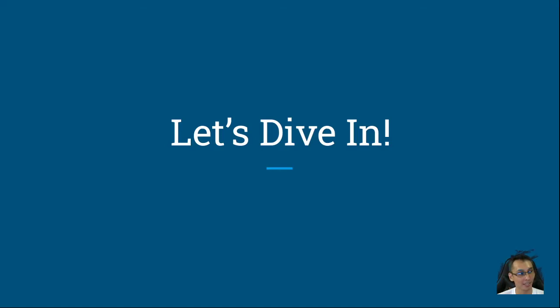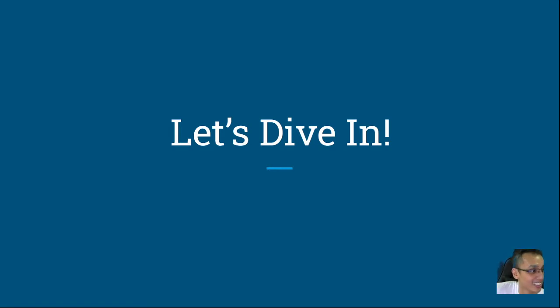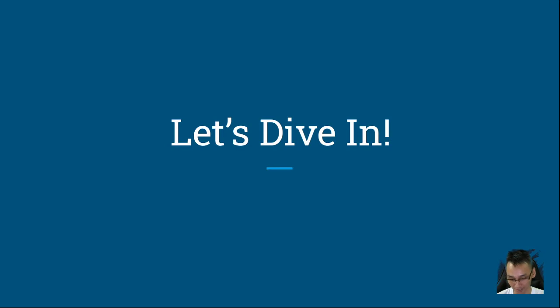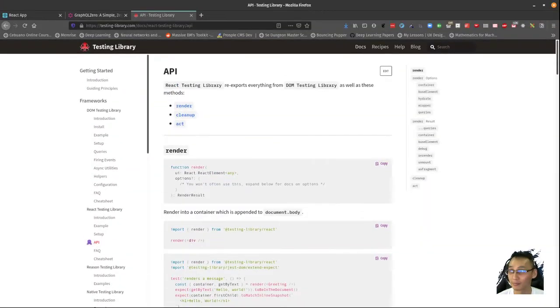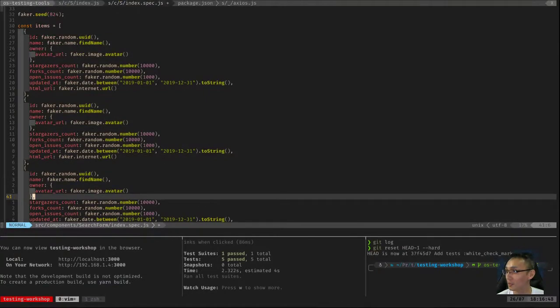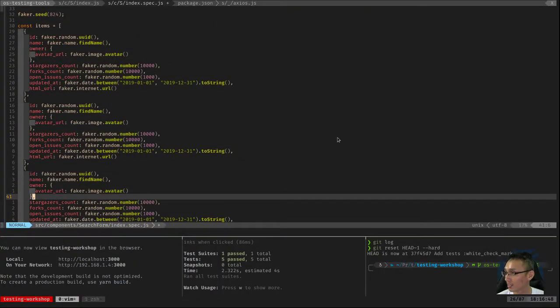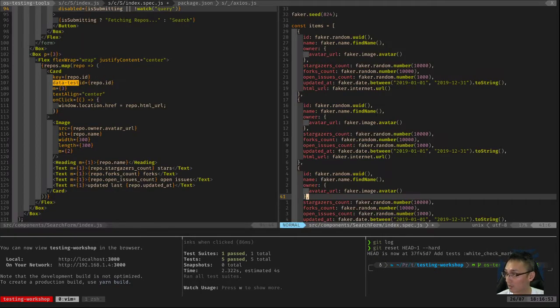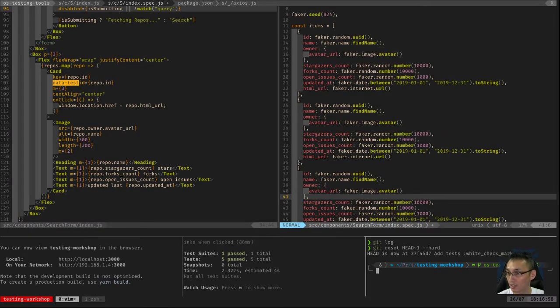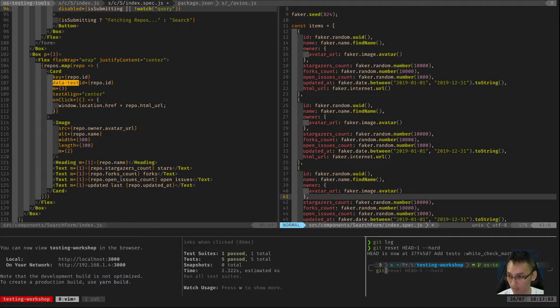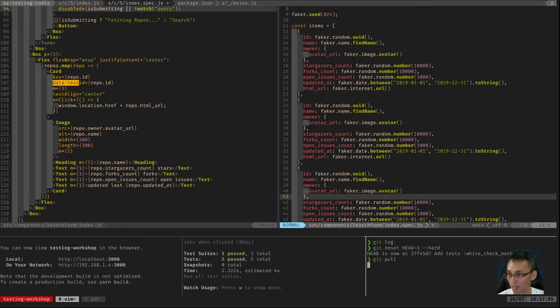All right, welcome back to part two of my talk. It's way longer than I expected. Anyway, where was I?